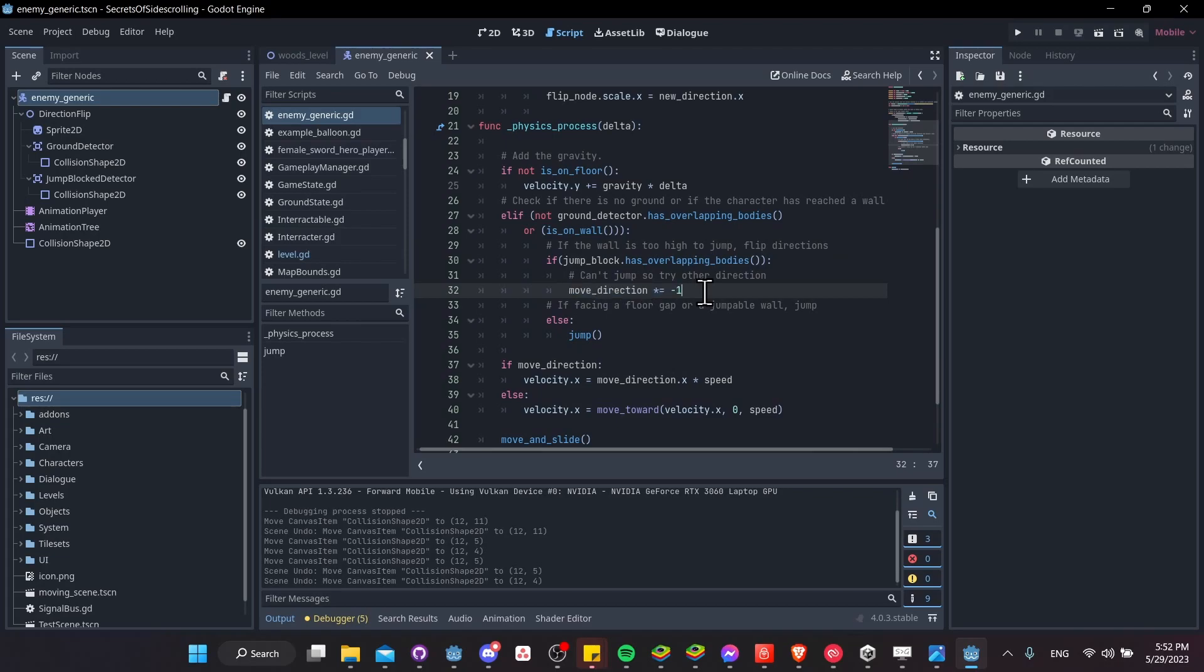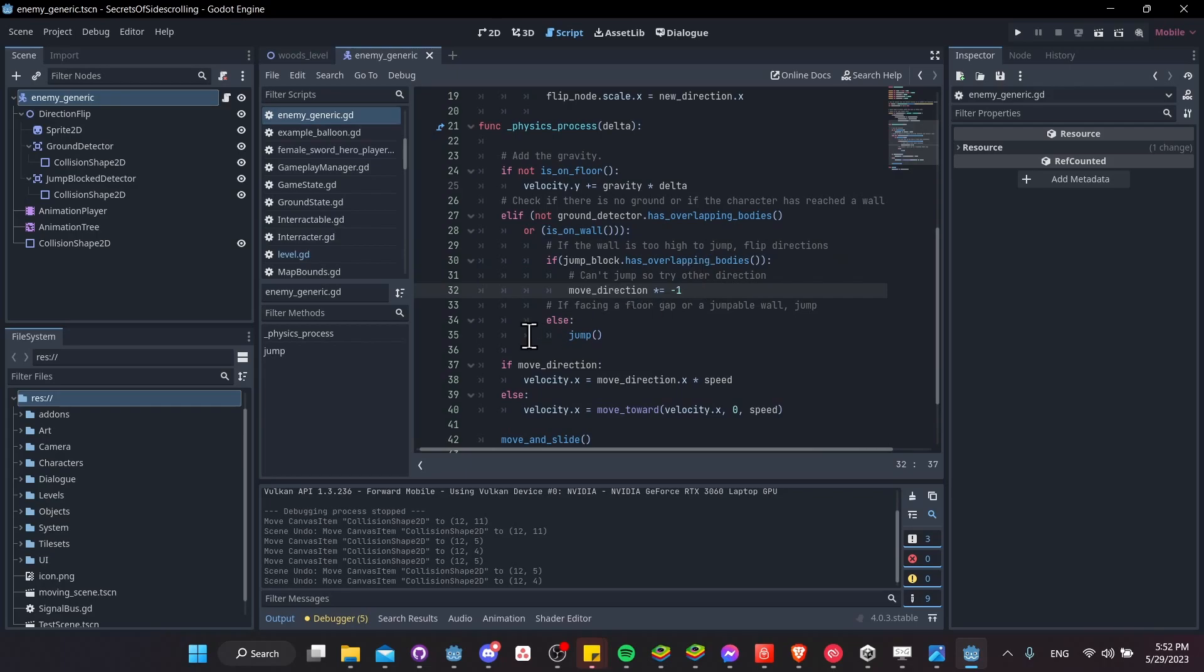So if we're moving to the right, then now the character is moving to the left. And if there is no wall like that, then we're just going to make the character jump.